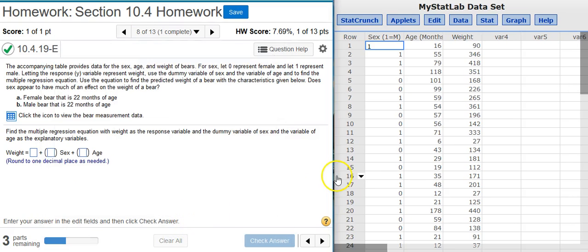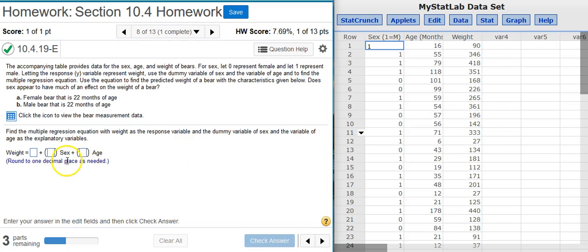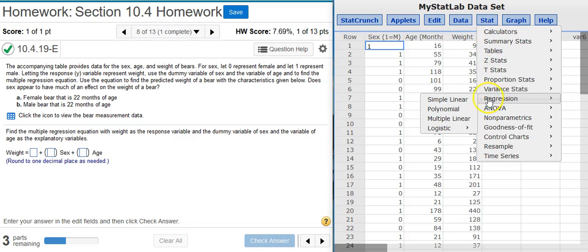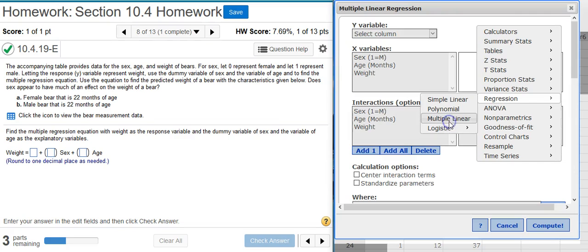Now that my data is here in StatCrunch, I'm ready to make my model. Since I know specifically what model I want to make, all I have to do now is go to Stat, Regression, Multiple Linear, because we're looking at multiple variables in an equation with the linear form.